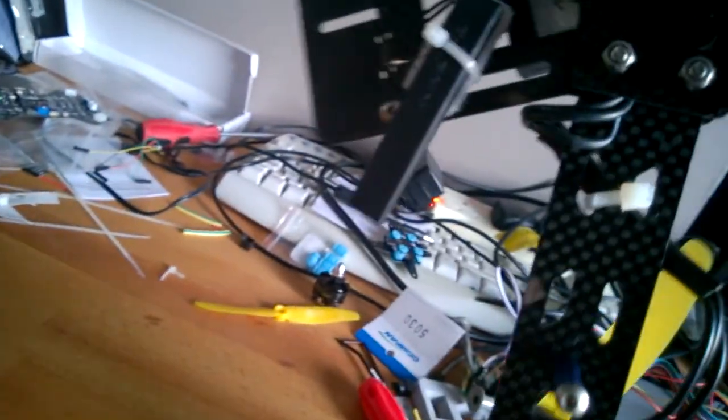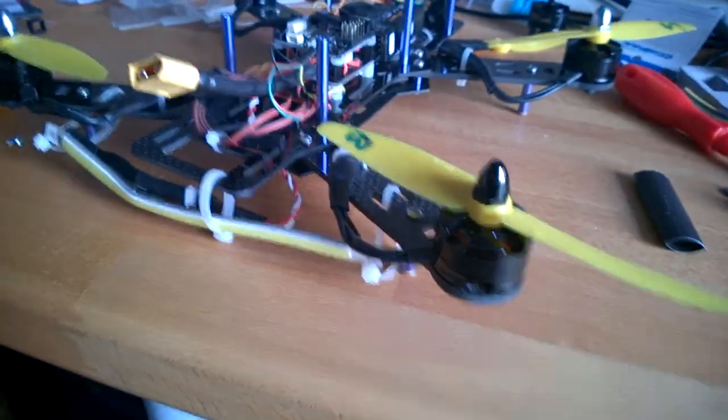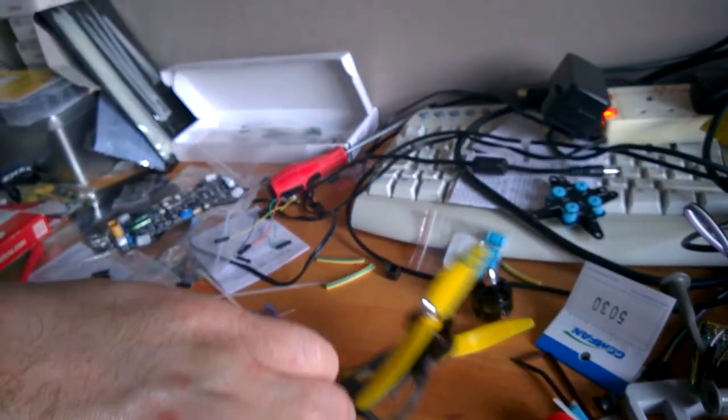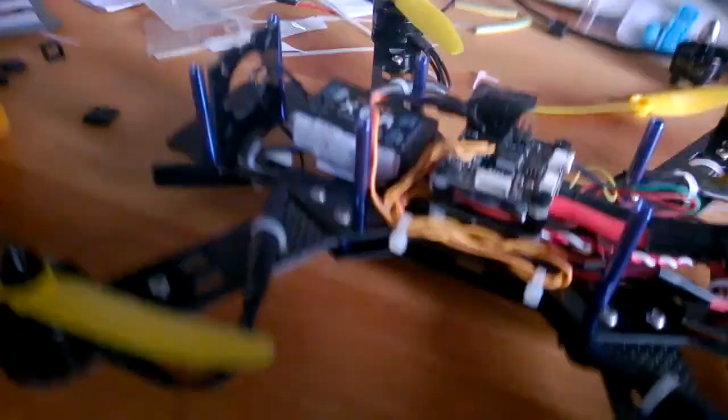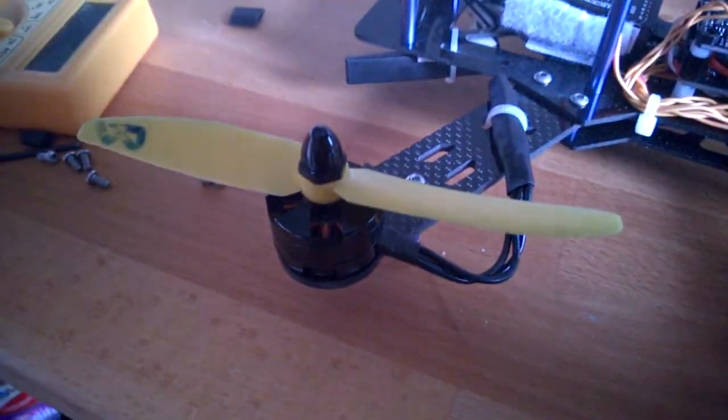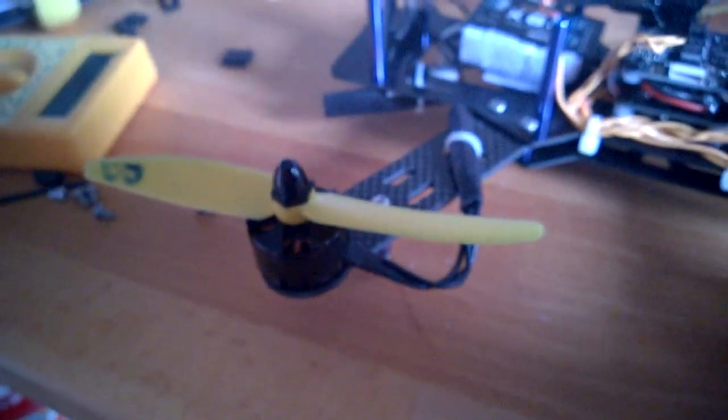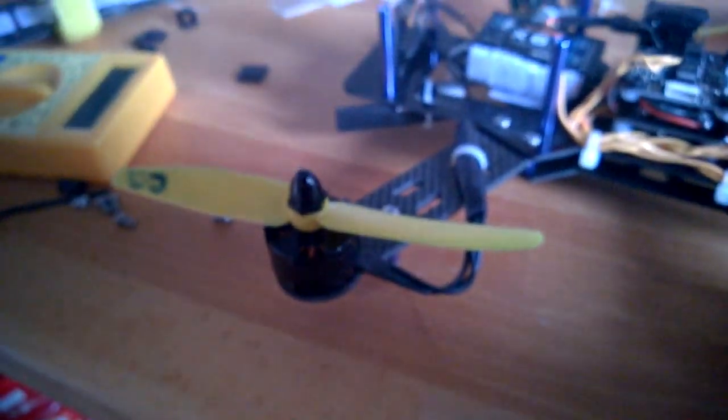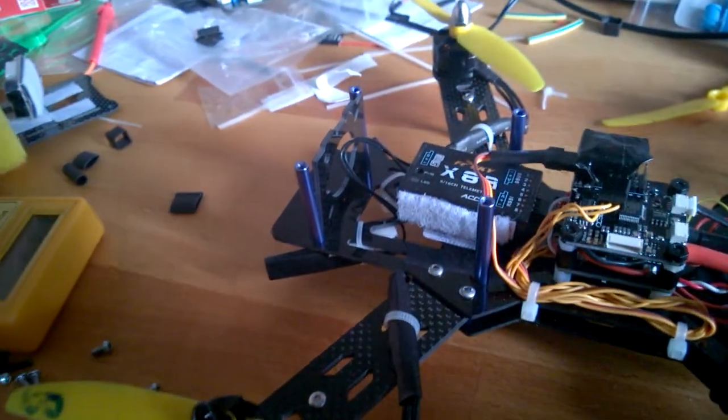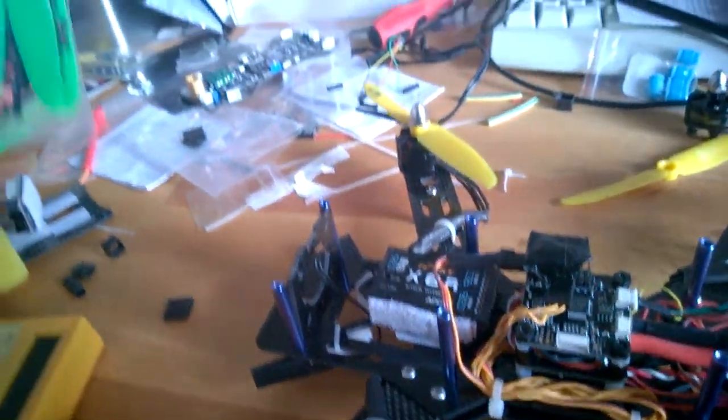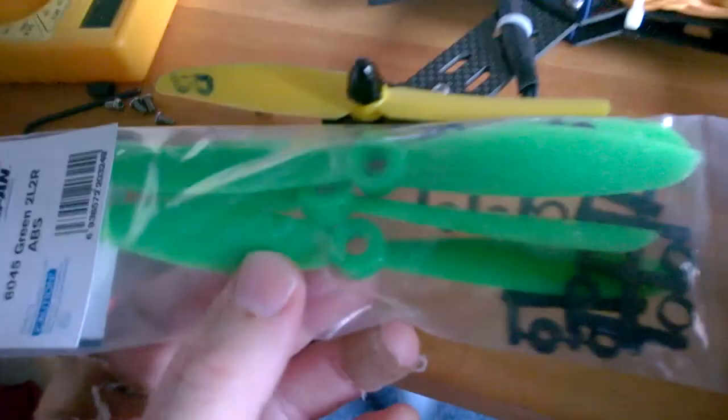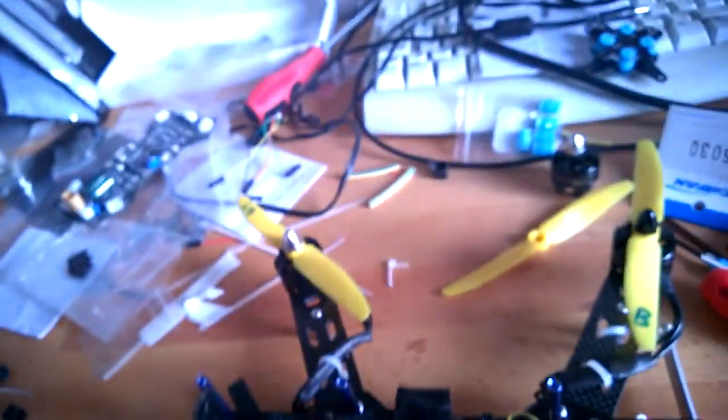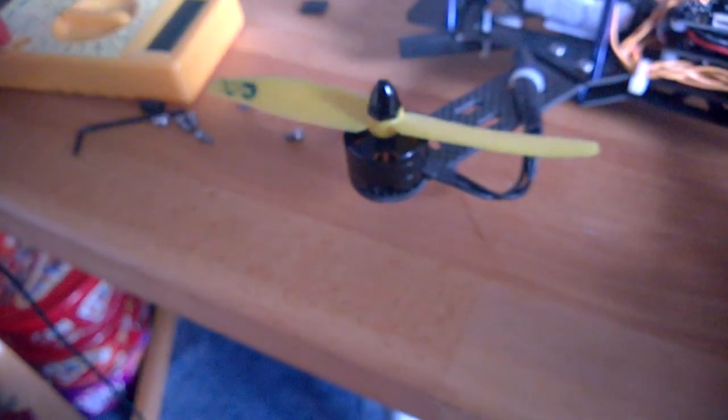So yeah, that's my first home build. Seems to fly pretty well. I've got these 5030 props on, so the Nighthawk had some of these much bigger 6045s which are quite a bit bigger. But it was very very nippy and I've got the same motors as I had on this one.